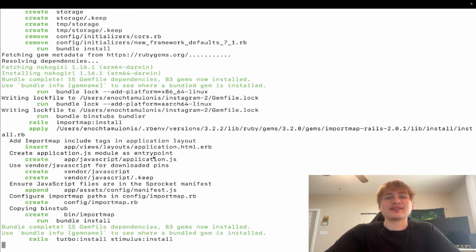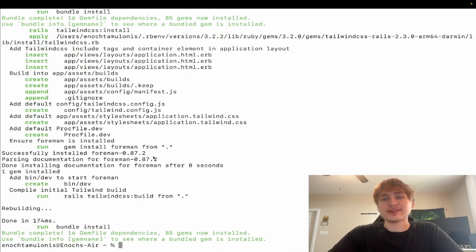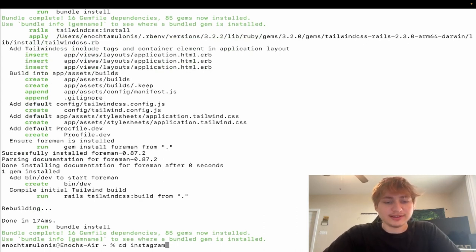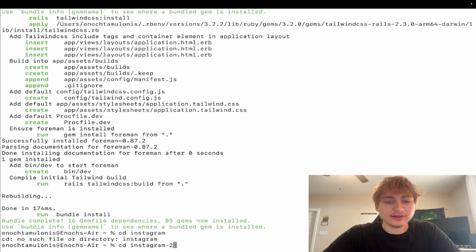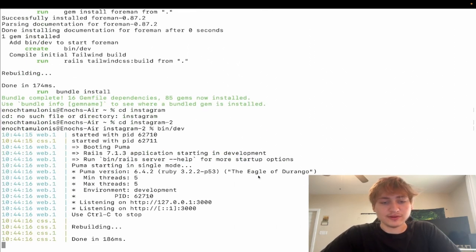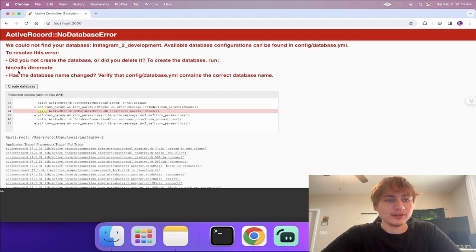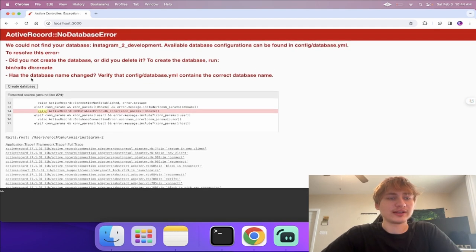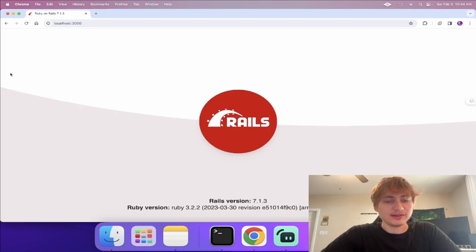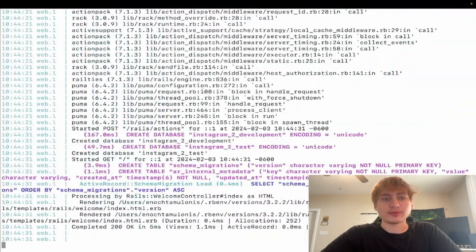If you're not familiar with these technologies, please go research them a little bit before watching, but you can also just stay and learn as we go. Now that the app has been generated, we can 'cd' into the directory and start the server. We'll go to localhost 3000, and we need to create the database first — then we'll see the default Rails screen confirming everything is working.